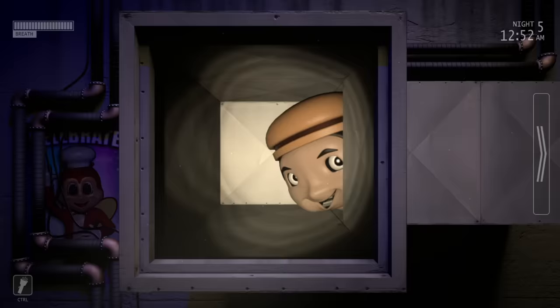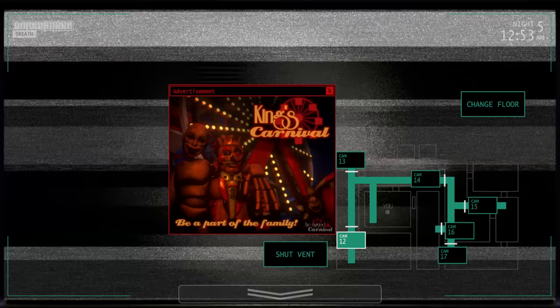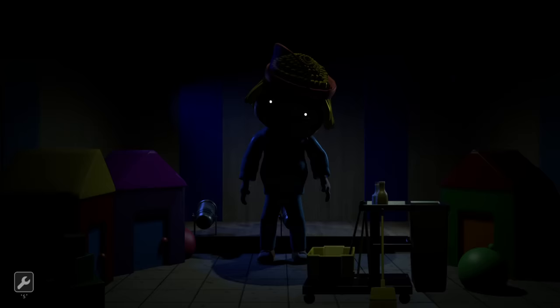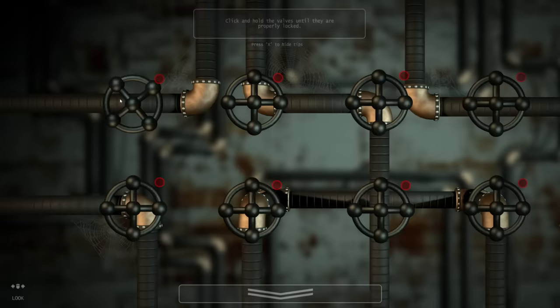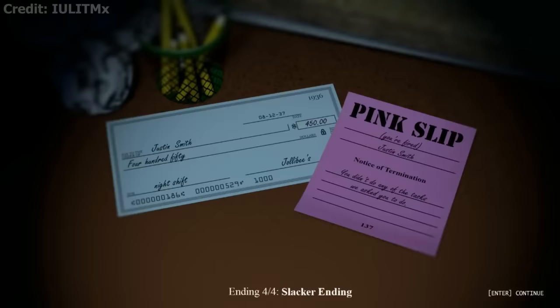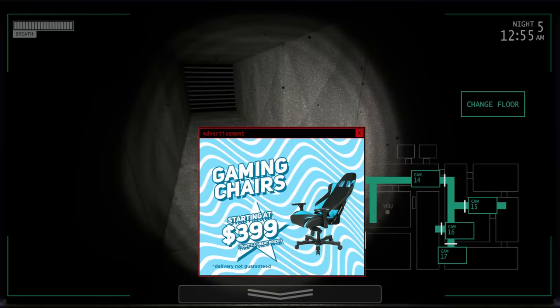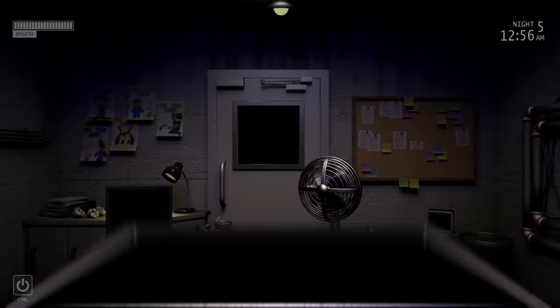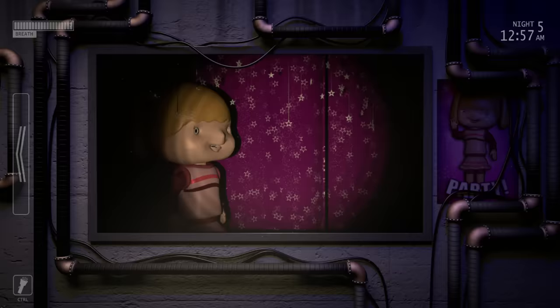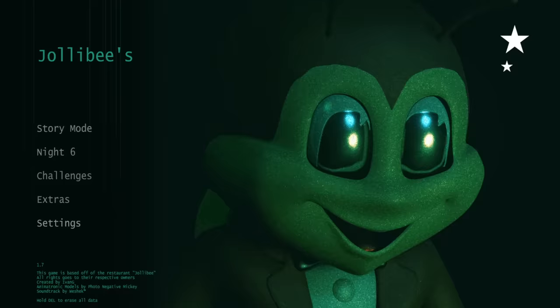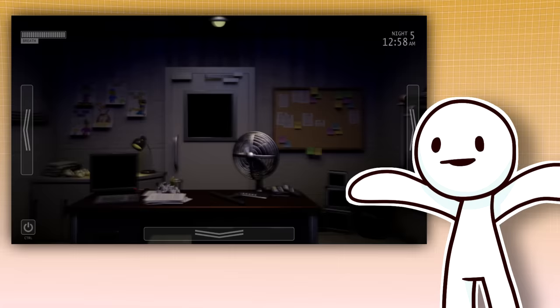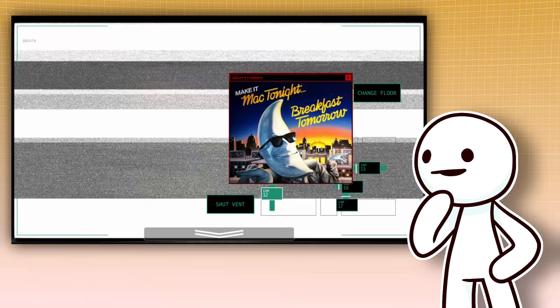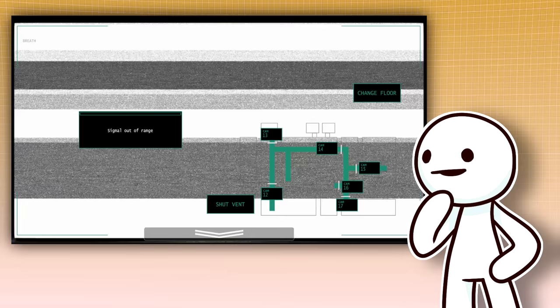While the gameplay isn't very diverse, the game makes up for it with the many locations we get to explore, the different jobs we are allowed to do, and the multiple endings we are allowed to unlock. The game also has its own unique identity and gives us stuff like an extras menu and even a sixth night. My overall consensus for Jollibee's is that it is an amazing FNAF fan game to watch, very similar to something like Sister Location, but just isn't as much fun when you are actually playing for yourself.